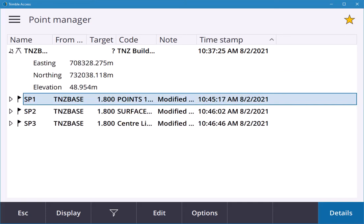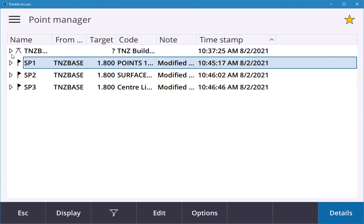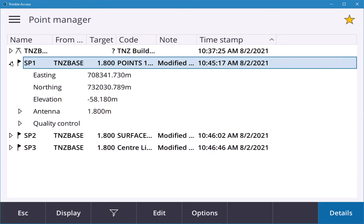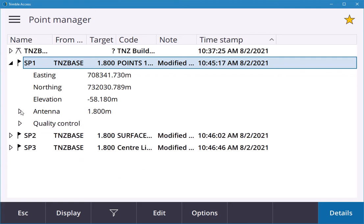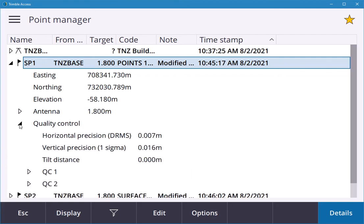If you put the play arrow, you can see there's a point staked out. It gives you X, Y, and Z, your antenna height, what receiver you're using, the quality control, precision values, and any tilt. I had no tilt in this case.